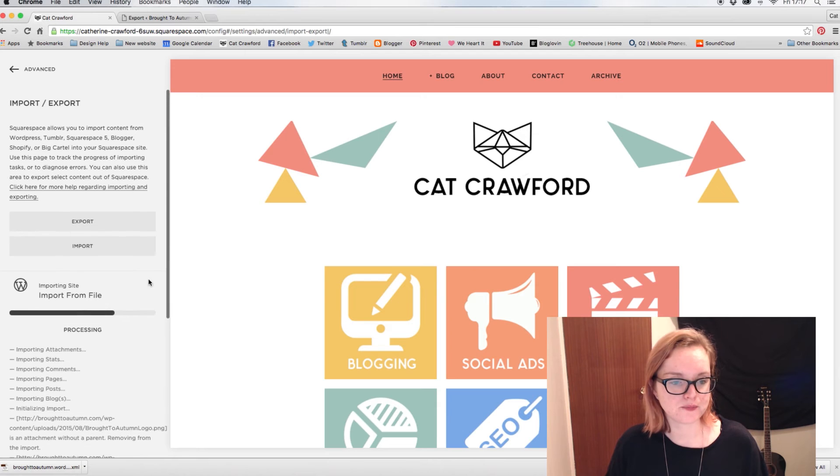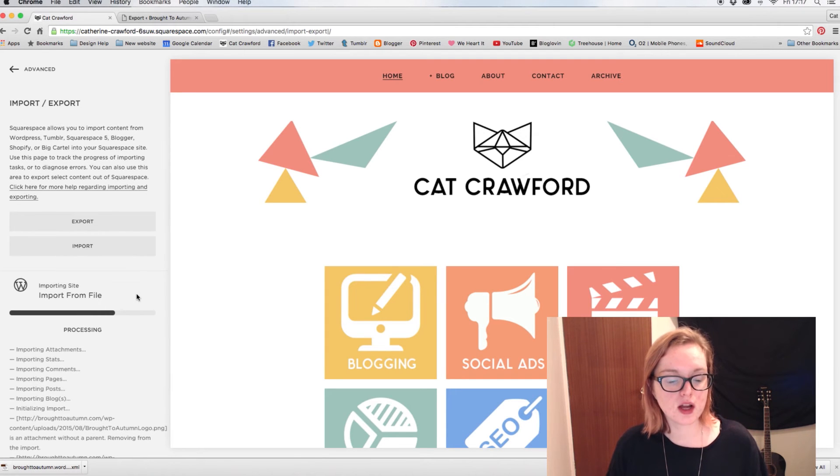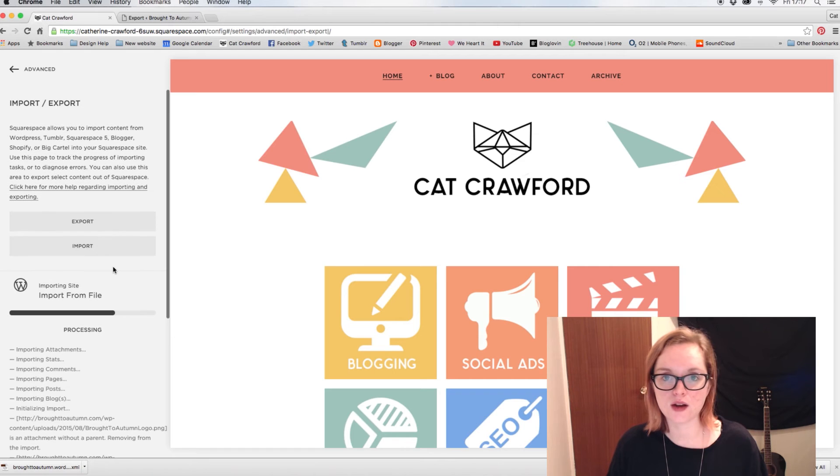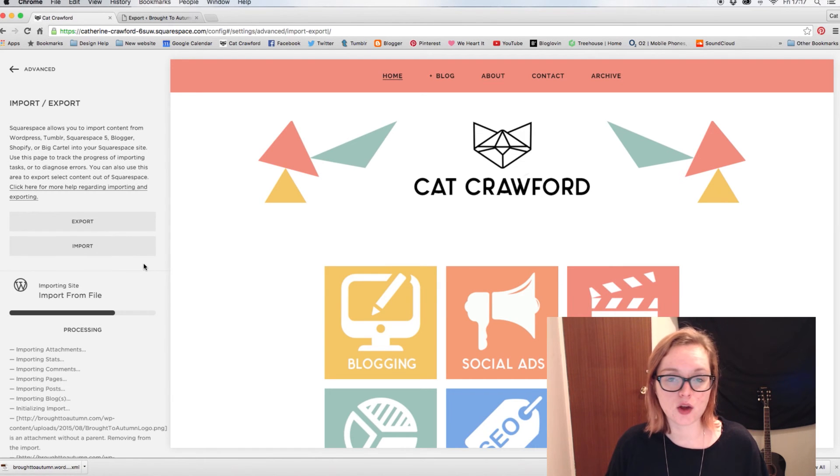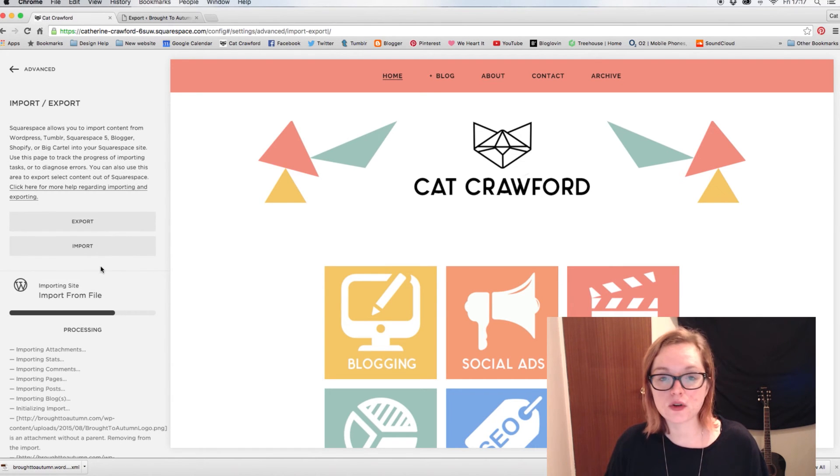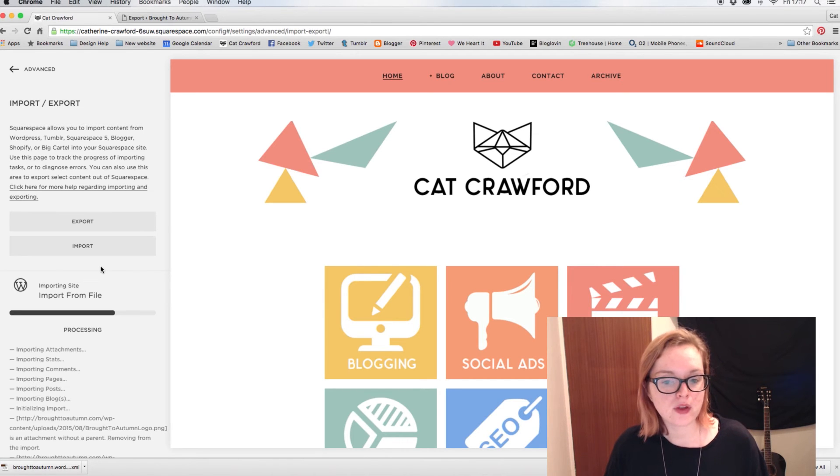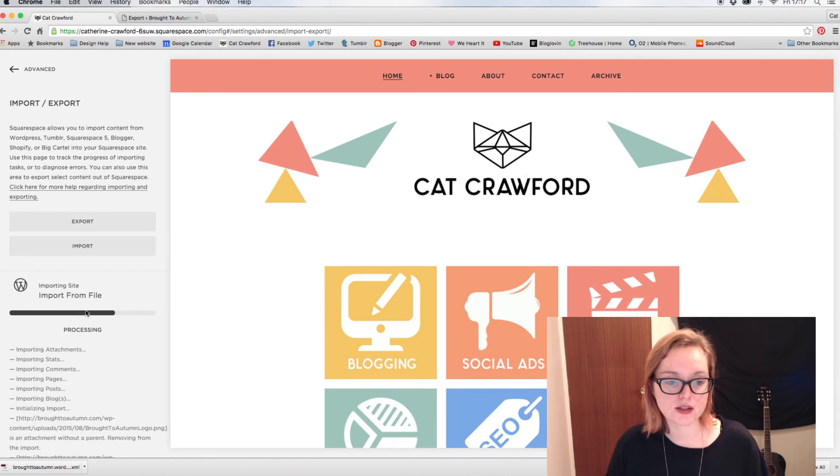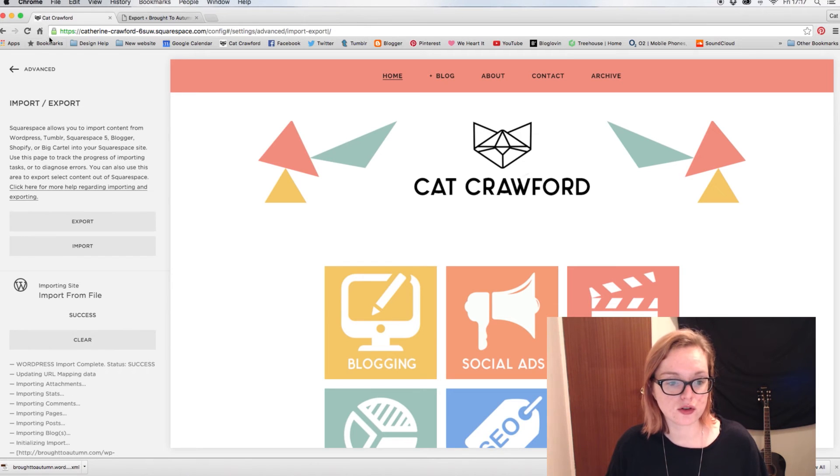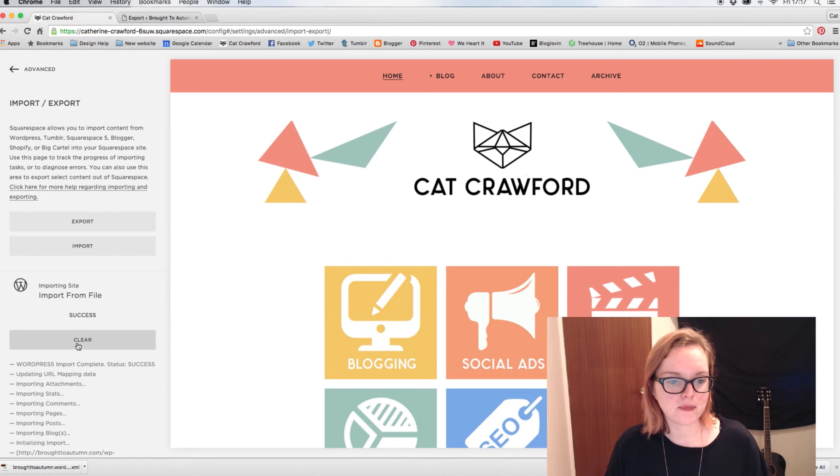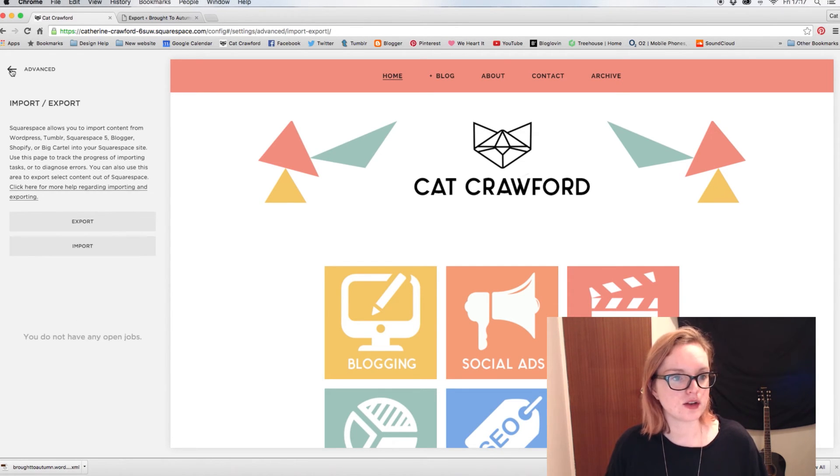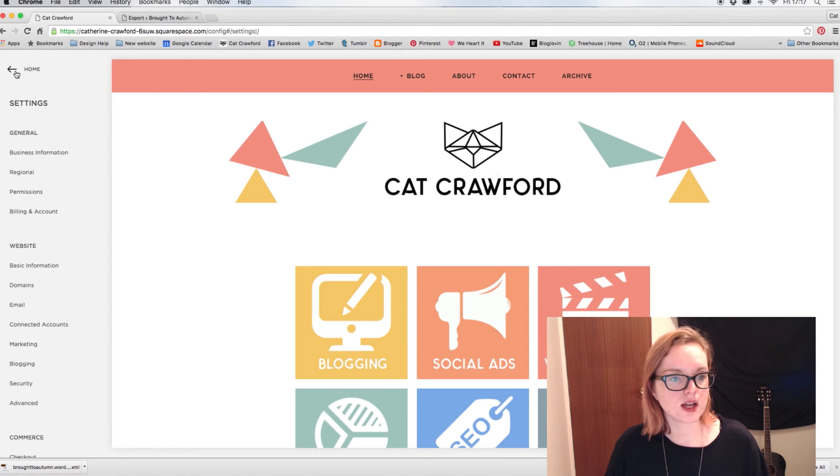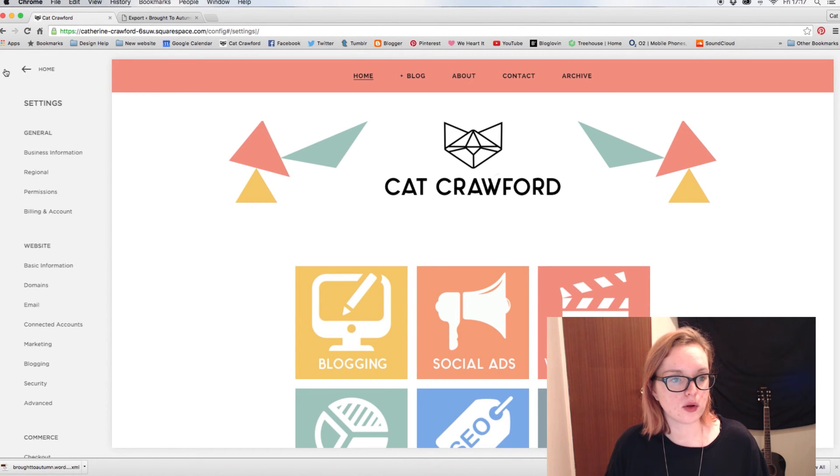And then once that's done, I'll go through kind of where you can find it and how you upload it and stuff like that. It's pretty much exactly the same as the Blogger one. So basically wait for this to finish, it'll say Success, and then once it's done, you want to—oh see, like that—and then you can just clear that if you need to. And then once it is all uploaded and done, go back to your Pages.